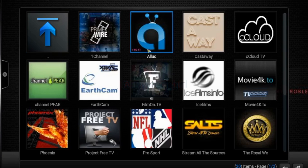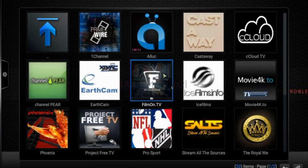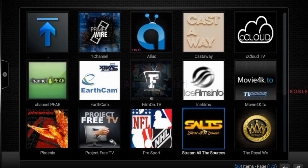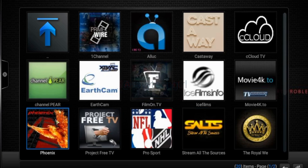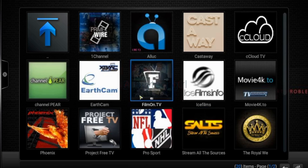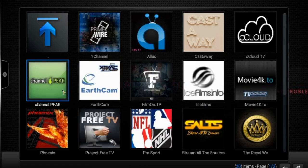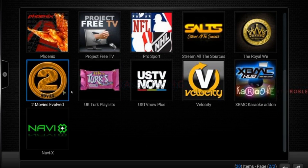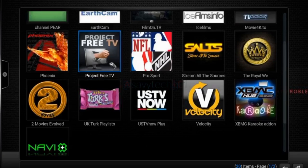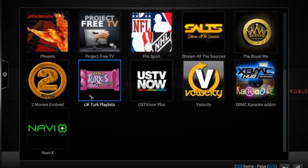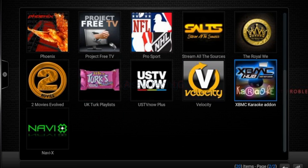Personally, I really like Salts. Phoenix is fantastic as well. Film on TV, Channel Pair — all the ones in this list here, including UK Turks, are all great add-ons. And you know, have some fun with some karaoke too.